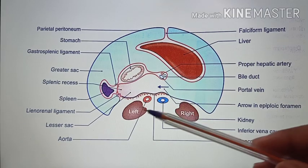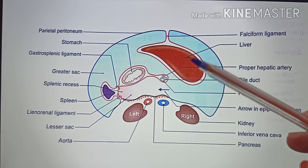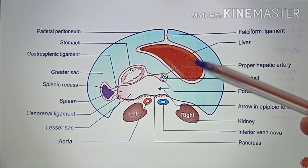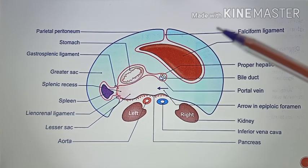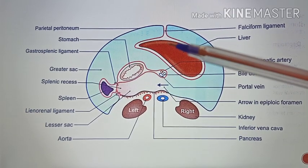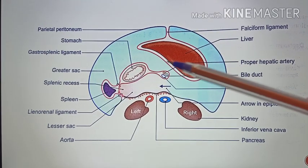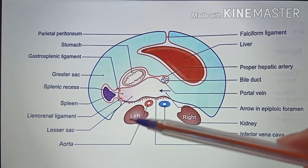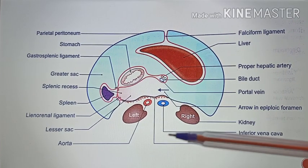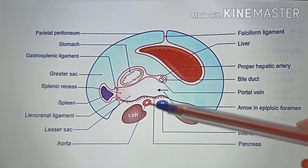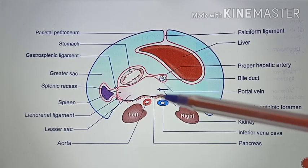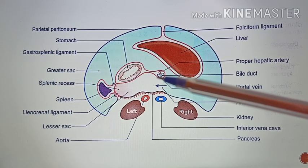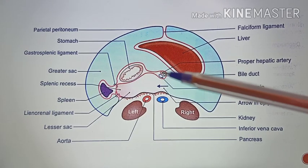This picture shows the horizontal tracing of the peritoneum above the transverse colon, that is at the supracolic compartment. The structures visible here are the liver, stomach, spleen, left kidney, right kidney, and the inferior vena cava. You also have the aorta. At the porta hepatis you have the bile duct, portal vein, and hepatic artery.